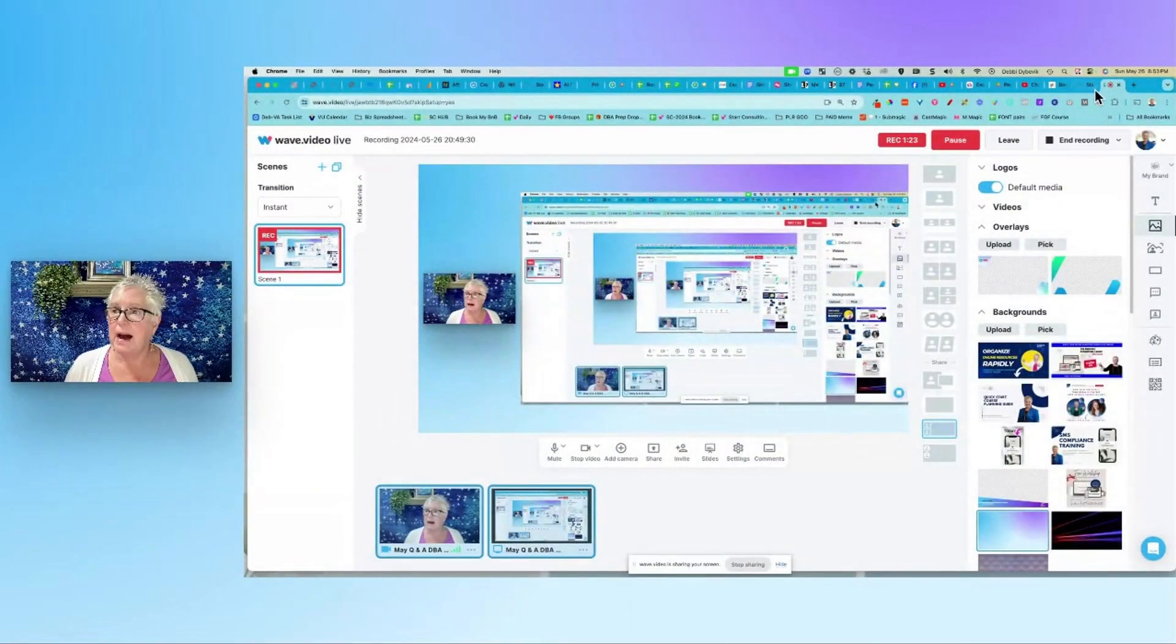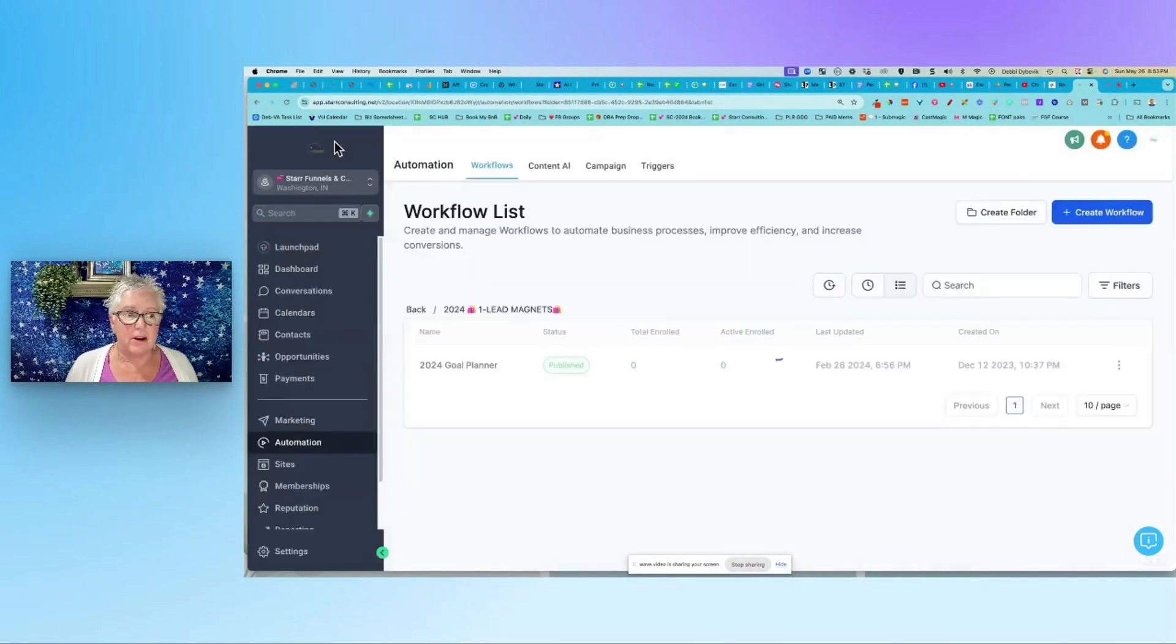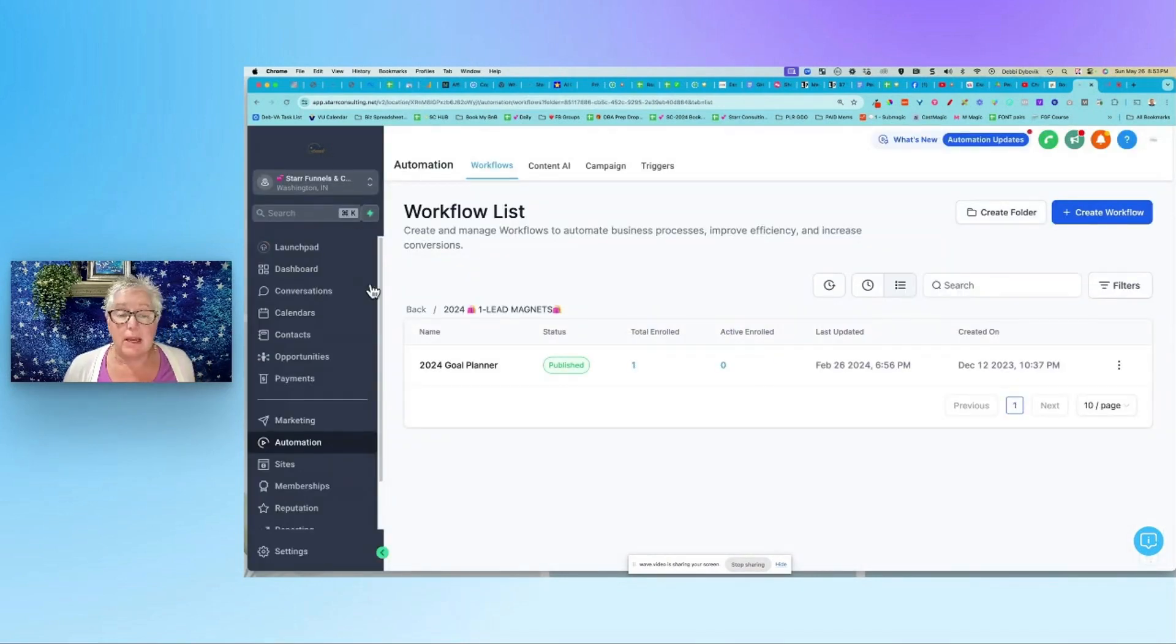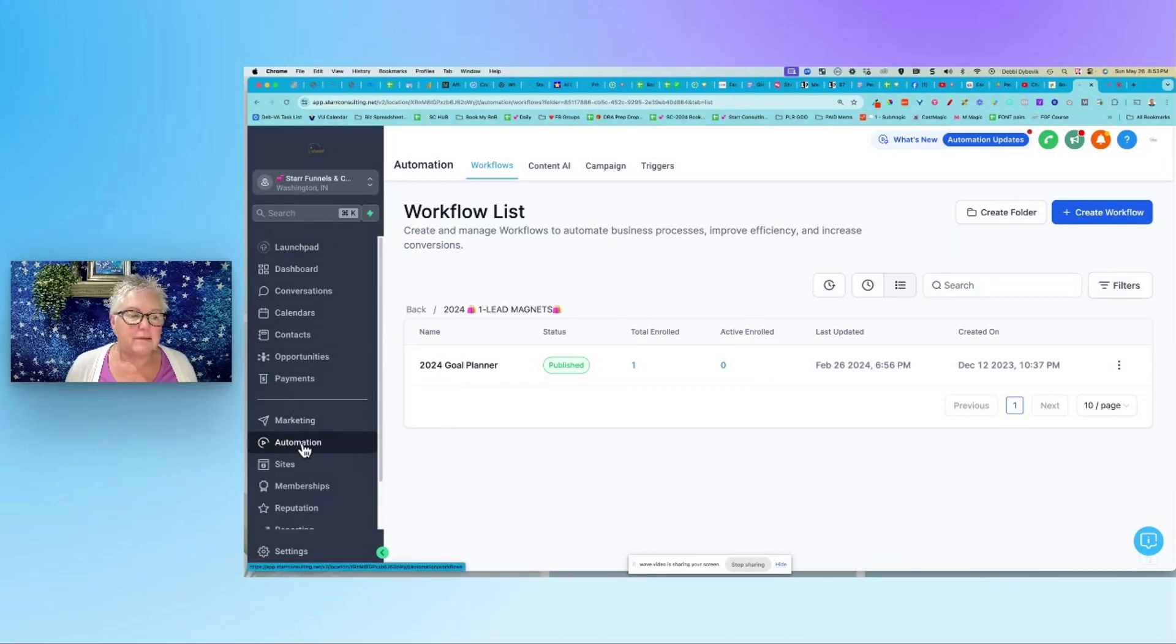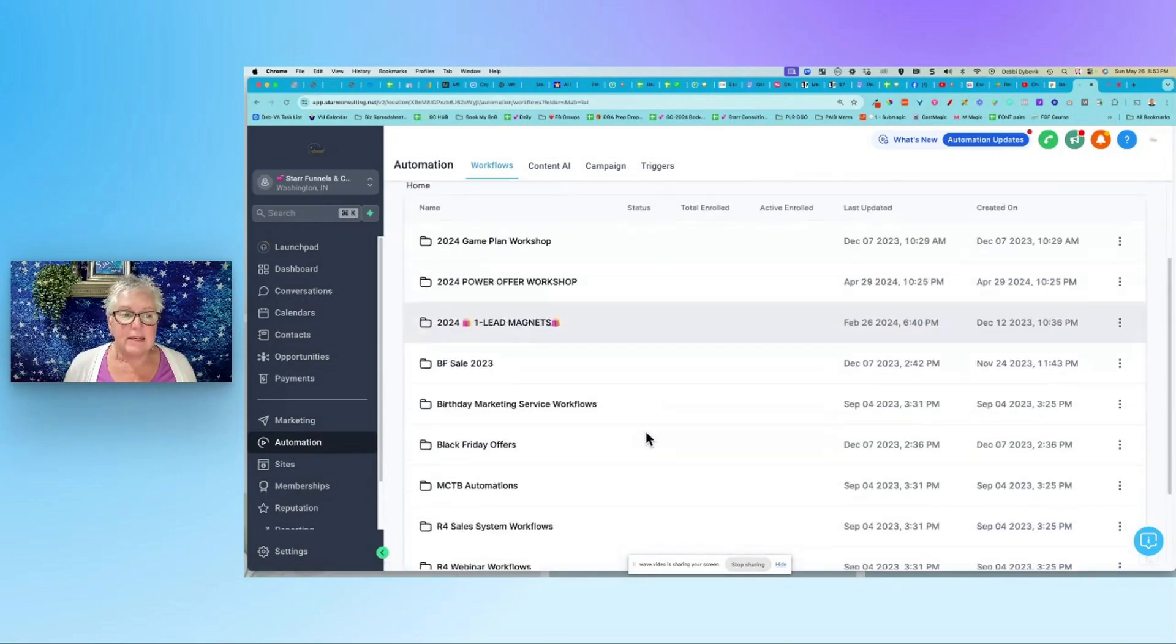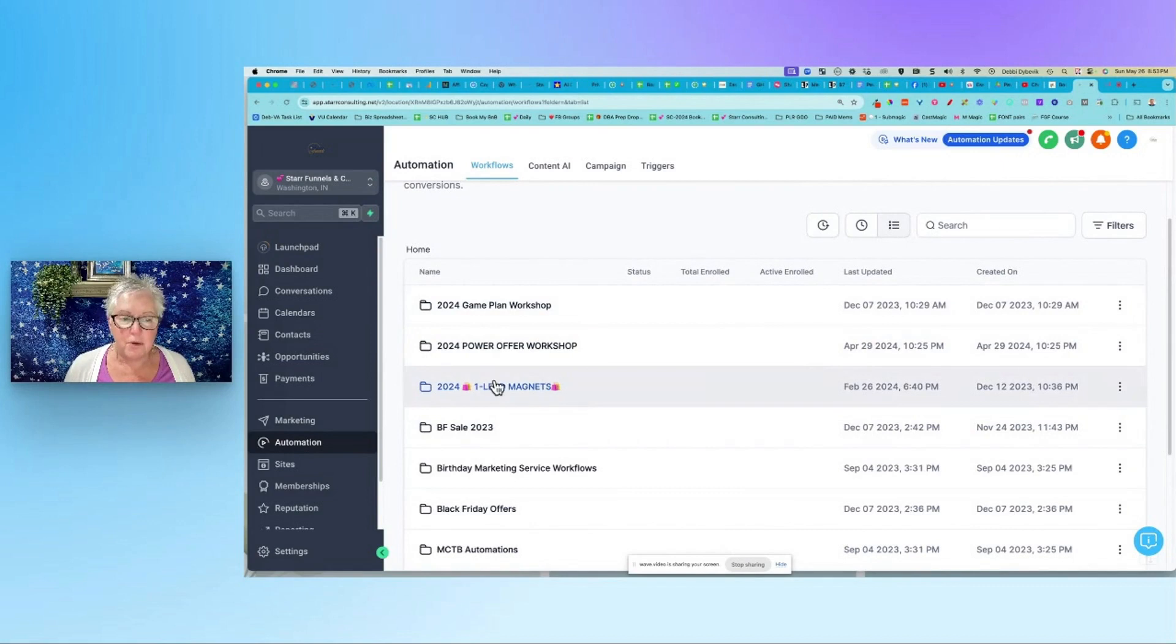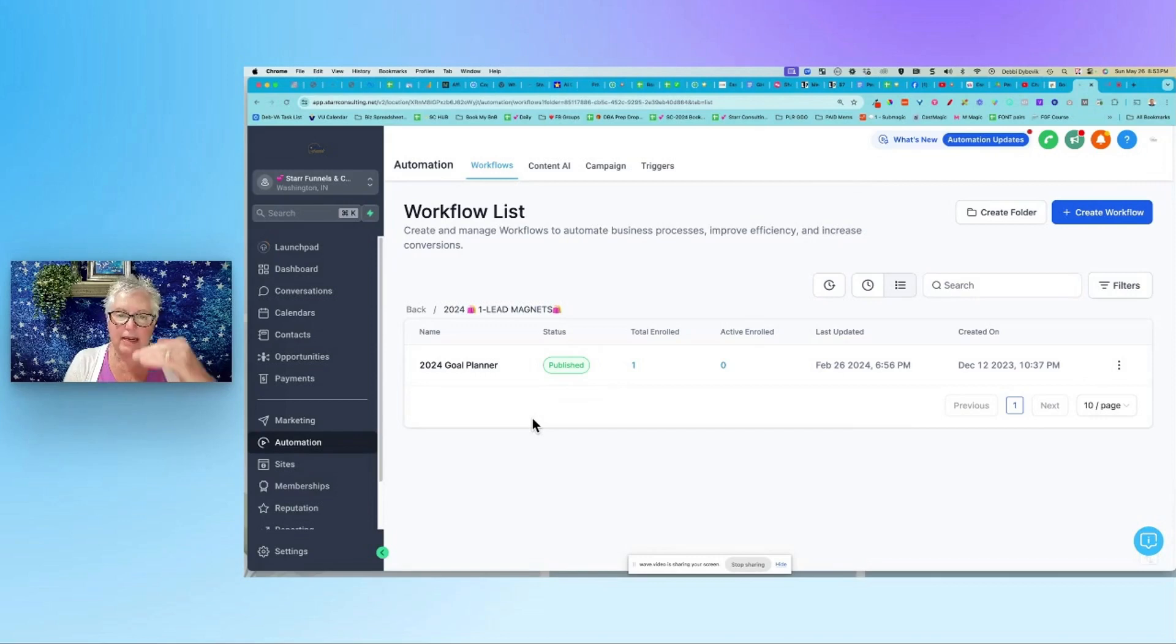So let me just hop over here and hopefully you can see this. Let me back out of here and I'm going to go all the way back to the beginning. So again, this is Go High Level. As of this point in time, this is May 2024, this is what it looks like. Over here on the left, you have automations and that's where all the magic happens. My first word of advice is create folders.